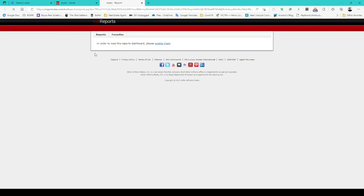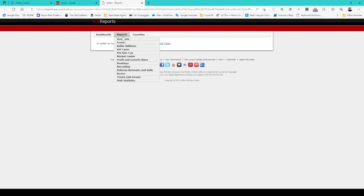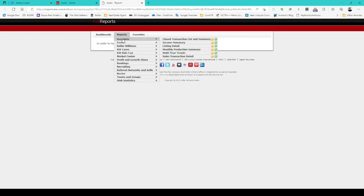It typically opens in a new tab. It sometimes takes a little while for it to load. When you're in the reports tab, hover the mouse over reports and then go to associate.